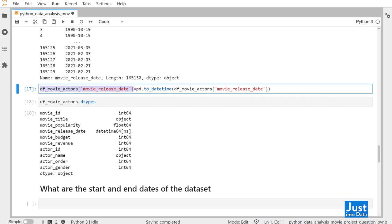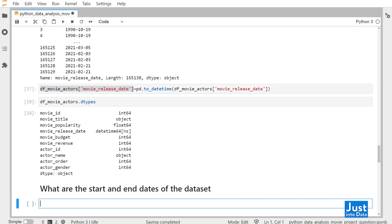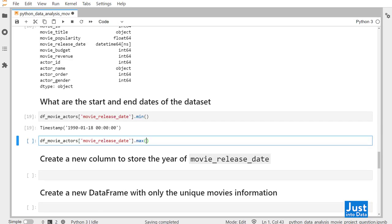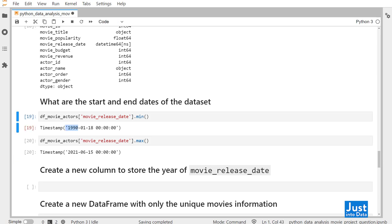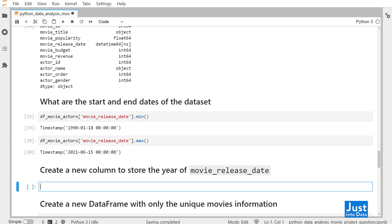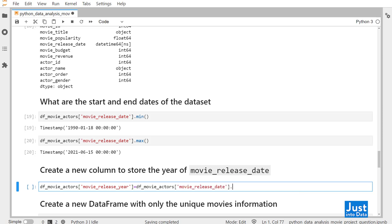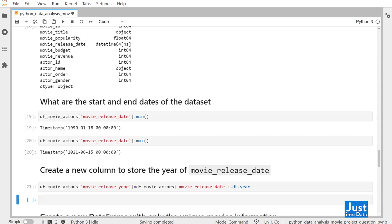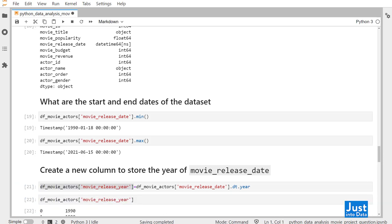What are the start and end dates of this dataset? We can simply print out for the movie_release_date column the min and max methods — so we have data for movies from this datetime to this datetime. Based on the movie_release_date column, we can also generate new columns. Let's create a new column to store the year portion of the date. We do dfMovieActors['movie_release_year'] assigned as movie_release_date column dot dt dot year. If we print out this new column, you can see that it stores only the year part.